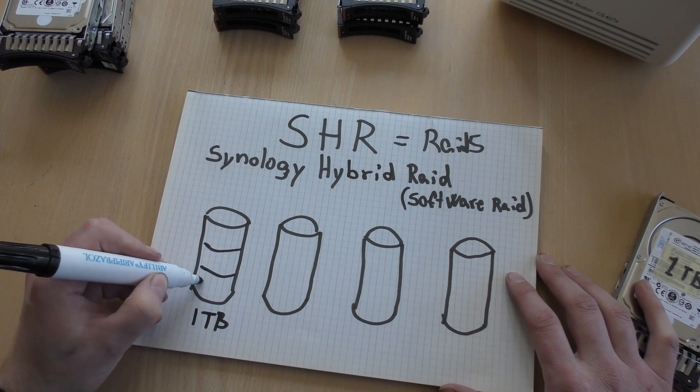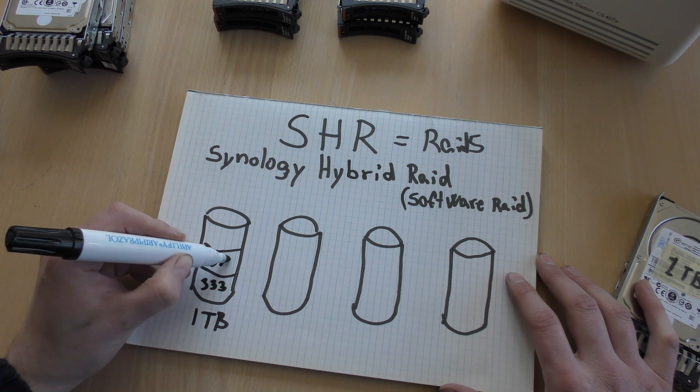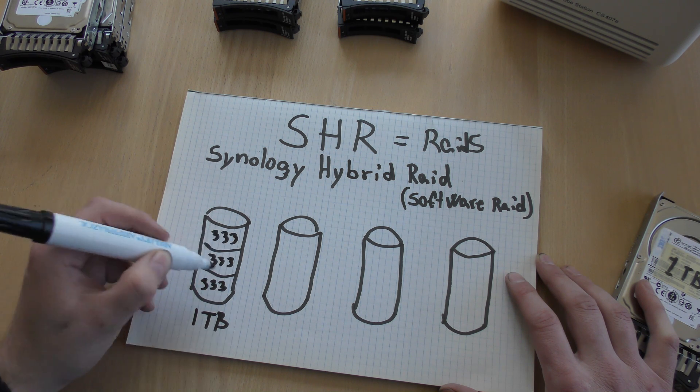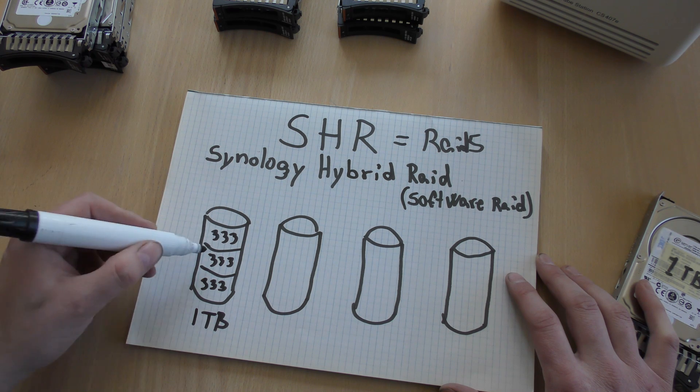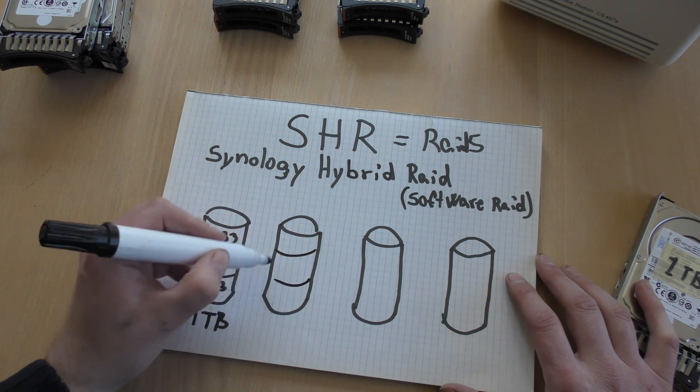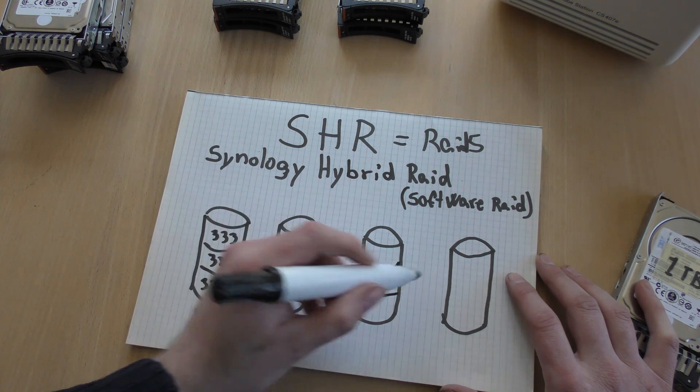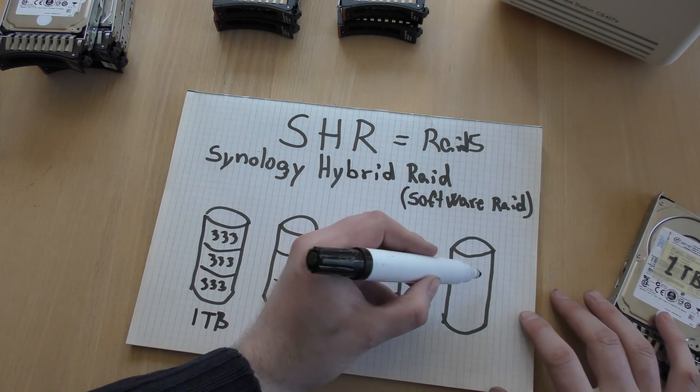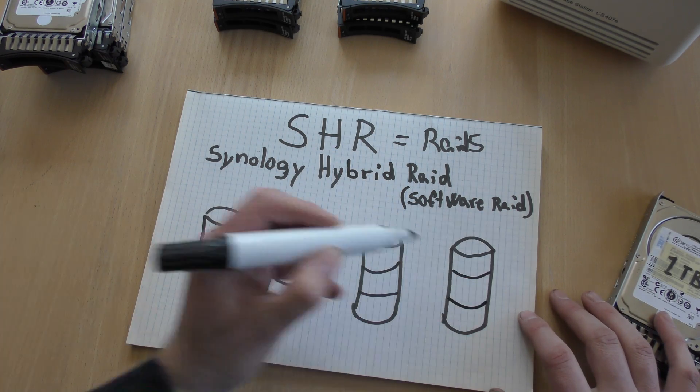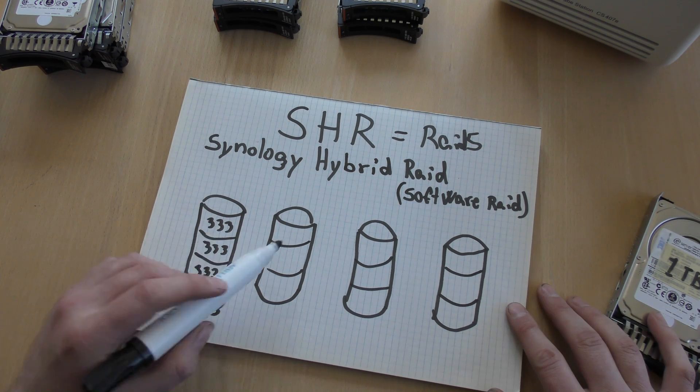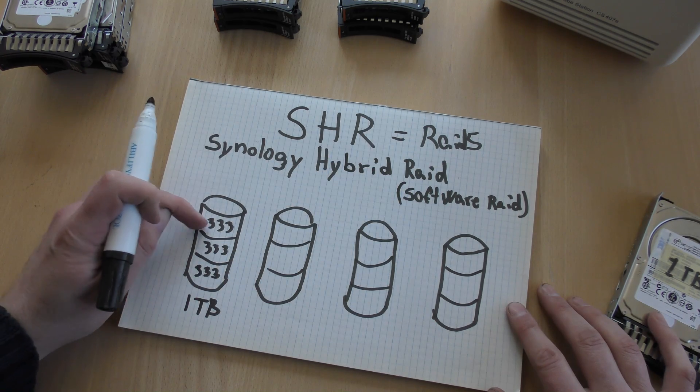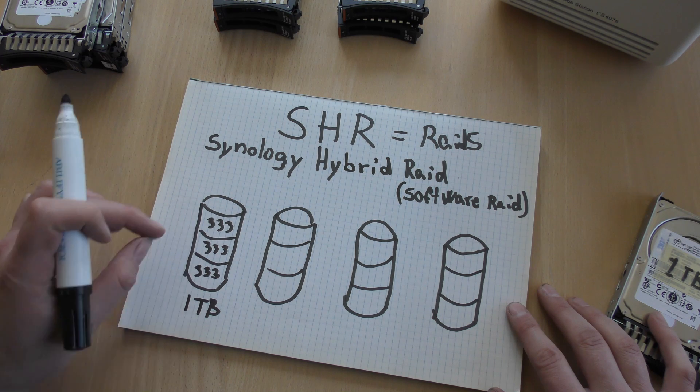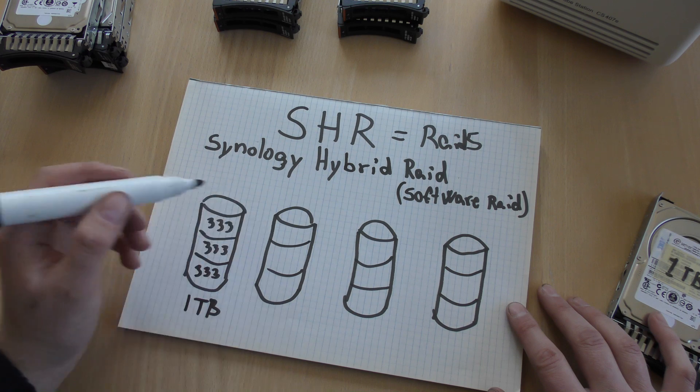So we will have 333 gigabytes on each of these disks. And the same thing it will do on the other ones. Now, I've just drawn four of them because the Synology over here has four disks. And this is smart because it's not doing RAID on the disks. It's doing RAID on these partitions, but it's making sure to put these small partitions on different drives.